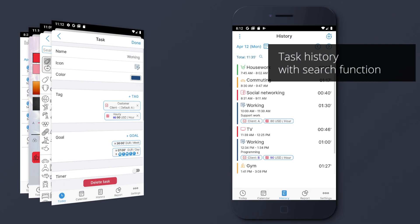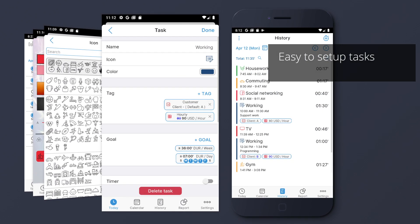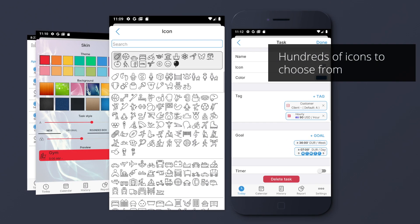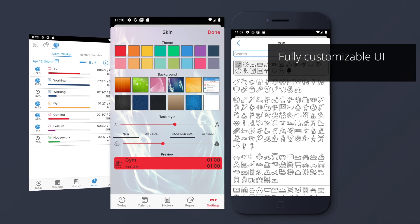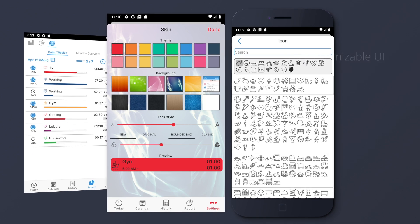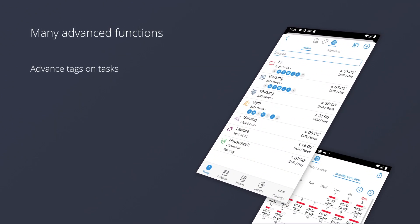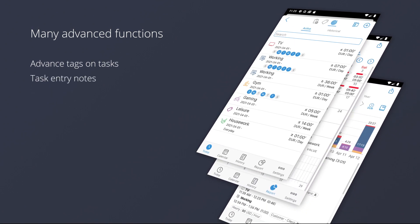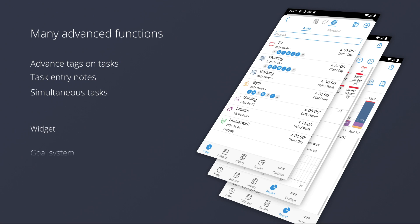Task history with search function. Easy to set up tasks. Hundreds of icons to choose from. Fully customizable UI. Many advanced functions. Advanced tags on tasks. Task entry notes. Simultaneous tasks. Widget.